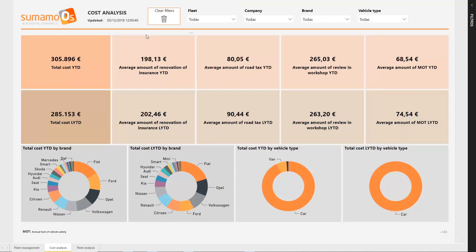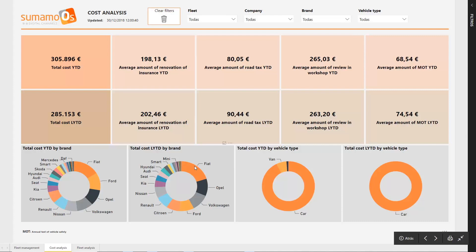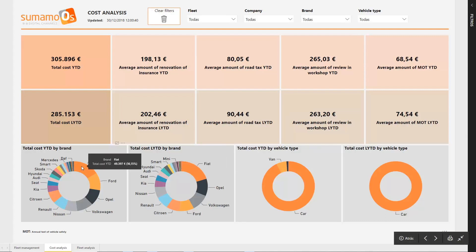In addition, you could read the same data using the graphs below, where the information is distributed by brand or vehicle type.